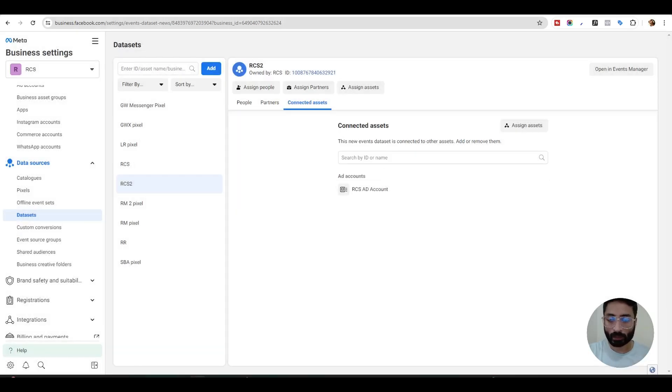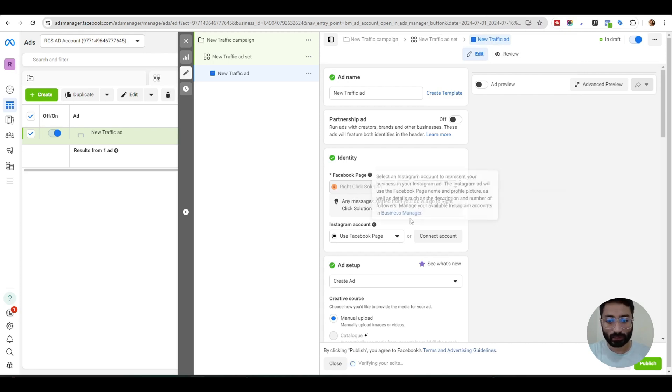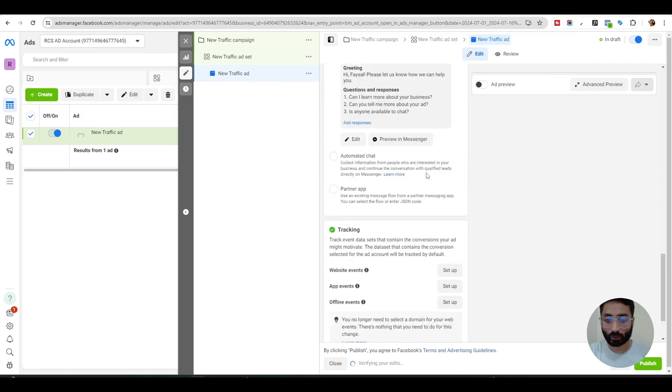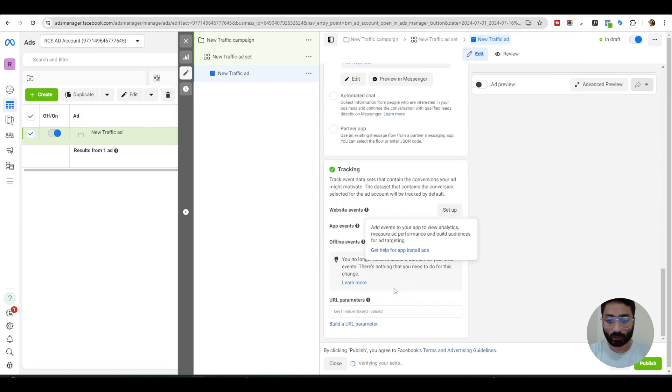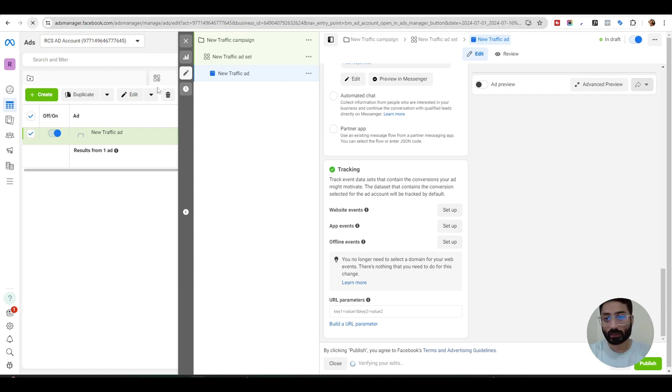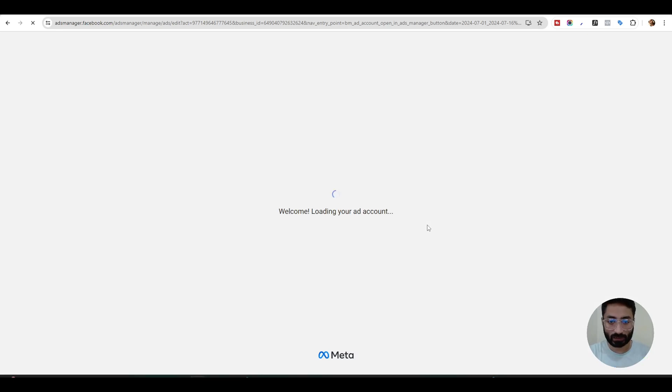You will start seeing these pixels in your ad manager. Now we'll go back to our ad here in the ad section and scroll down. Currently we don't see any ad here because our pixels were not connected. What we need to do is just refresh the page and once we refresh the page you will start seeing the pixels which you have connected with your ad manager through your business settings.